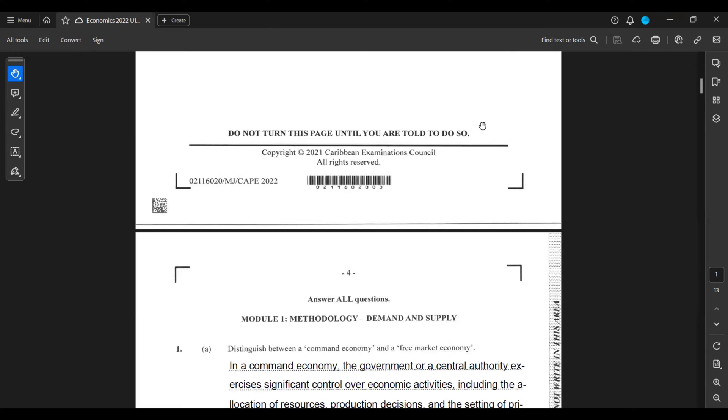Module 1, 1A: Distinguish Between Command Economy and Free Market Economy.